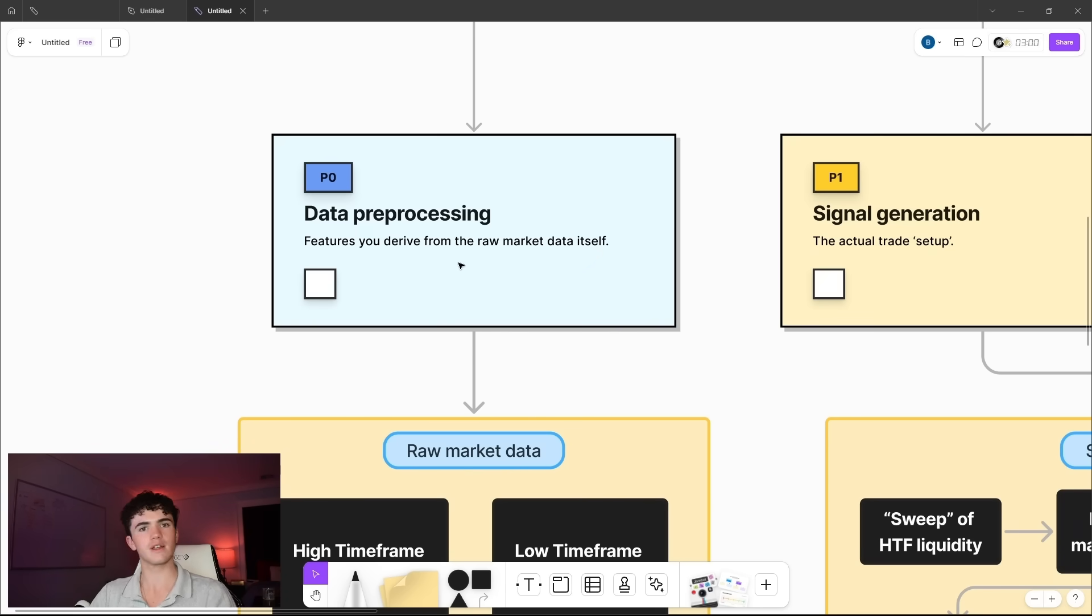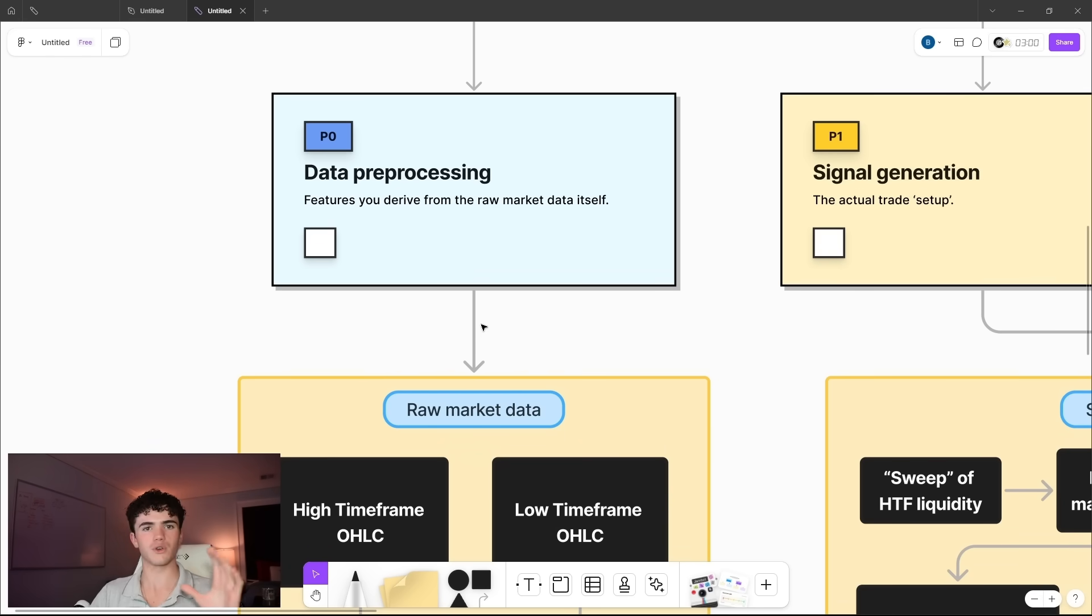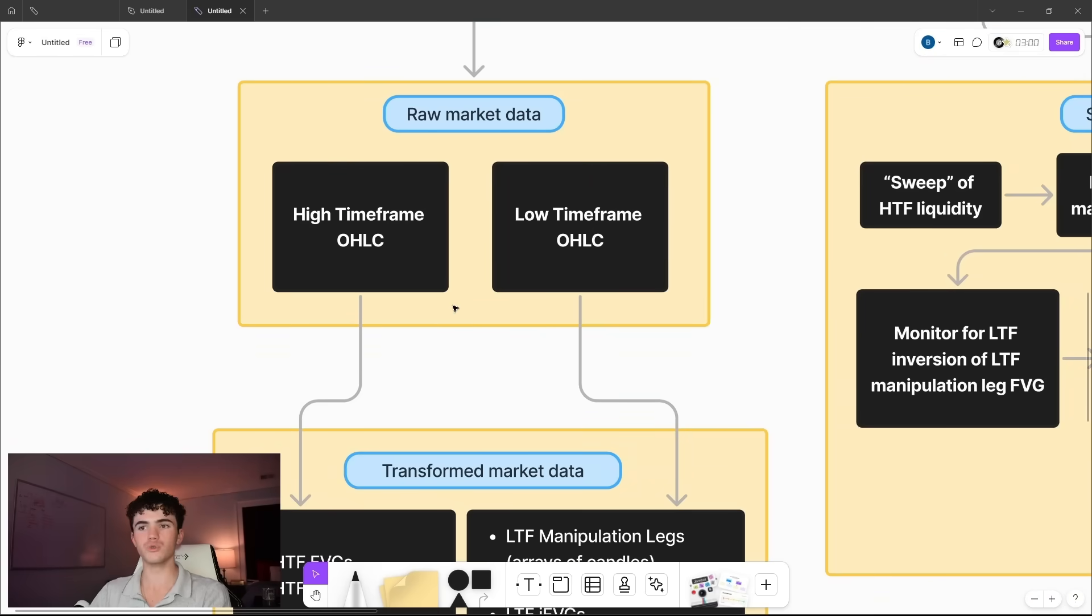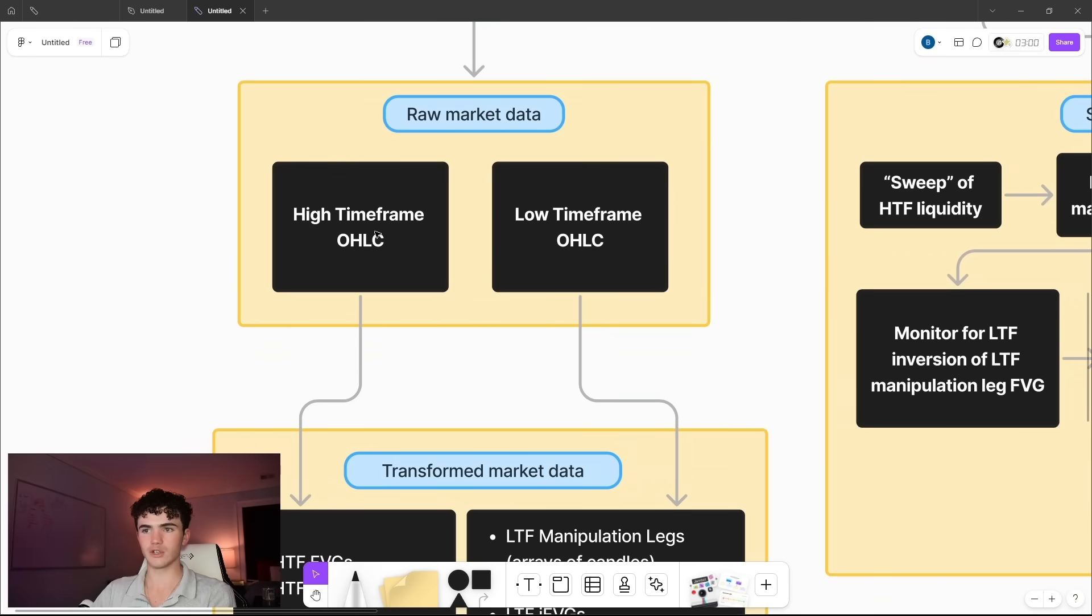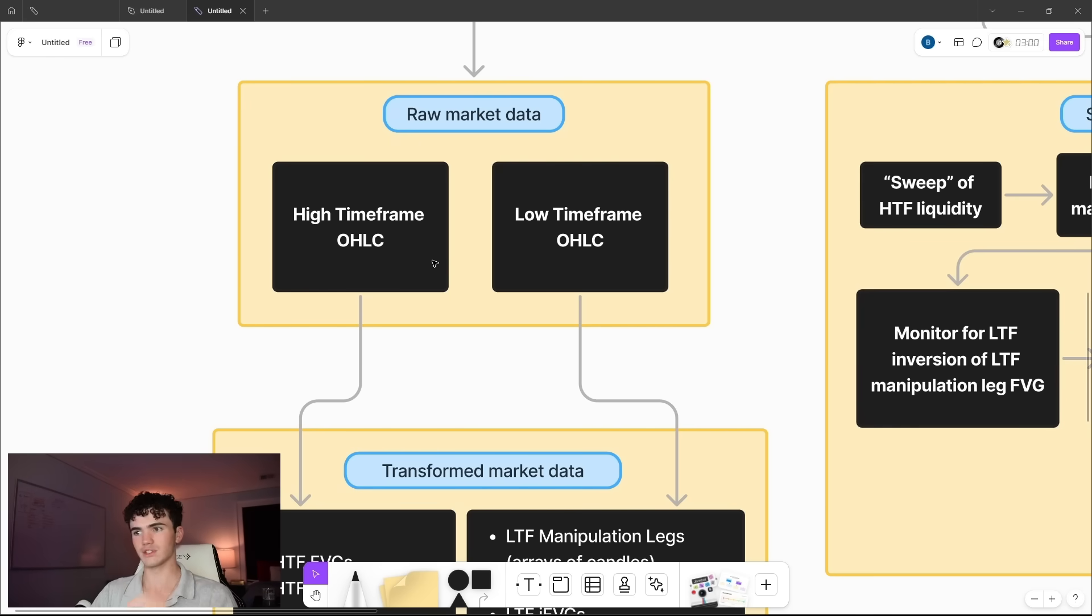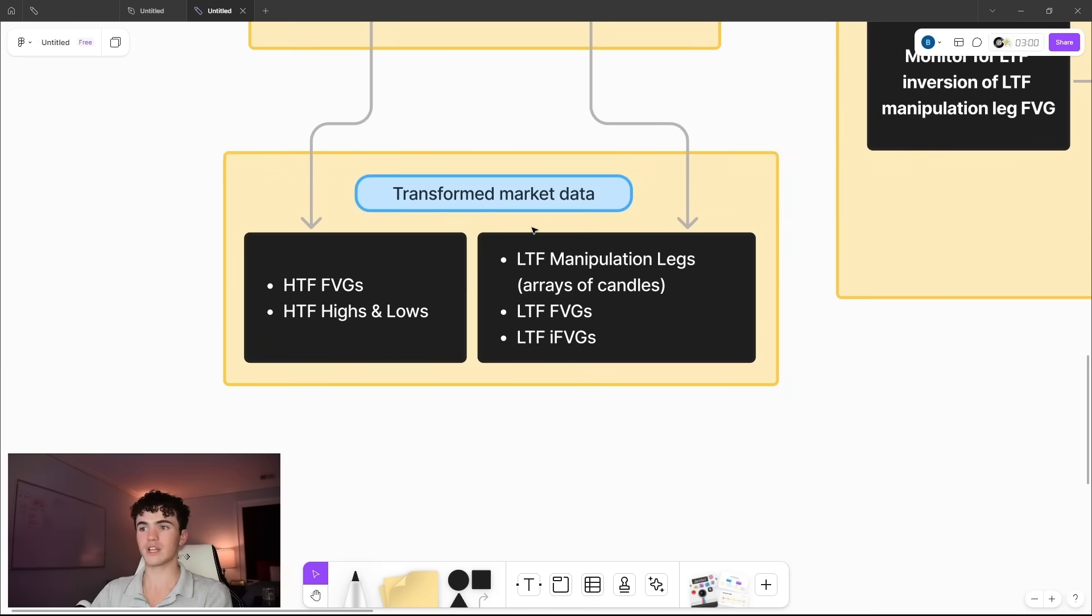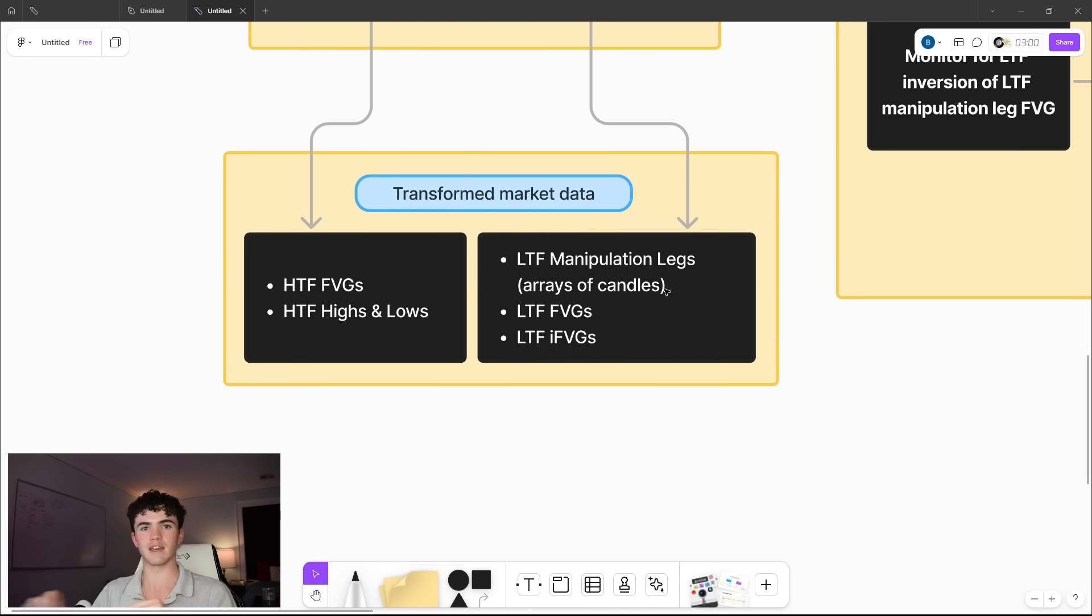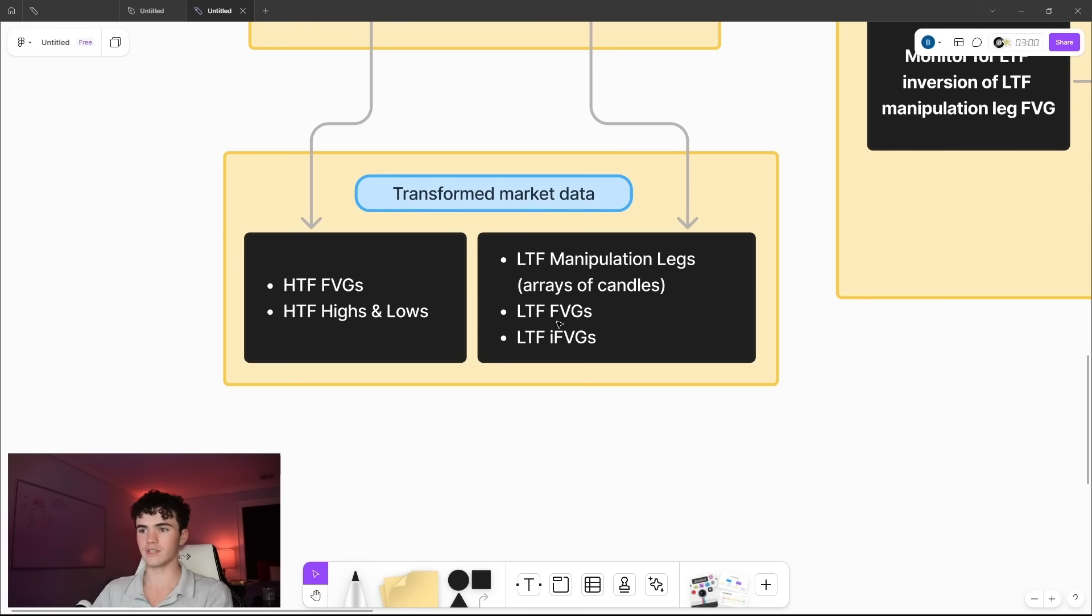He doesn't start with any macroeconomic data or any esoteric weird data. He just starts with open, high, low, and close prices, but he uses two different timeframes. He uses a high timeframe for detecting liquidity. So he uses that to find high timeframe fair value gaps and high timeframe swing highs and lows. Then he also uses low timeframe data for some other things. Then we transform that market data in order to find these things, the high timeframe liquidity, and then the low timeframe manipulation leg.